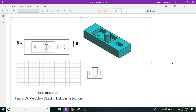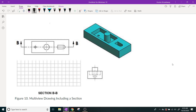The first thing I'm going to do is look and see where exactly my section is located. I can find that from the spot that says B right here and B right here. This means that our section view is going to cut through the middle of the object right at that location.